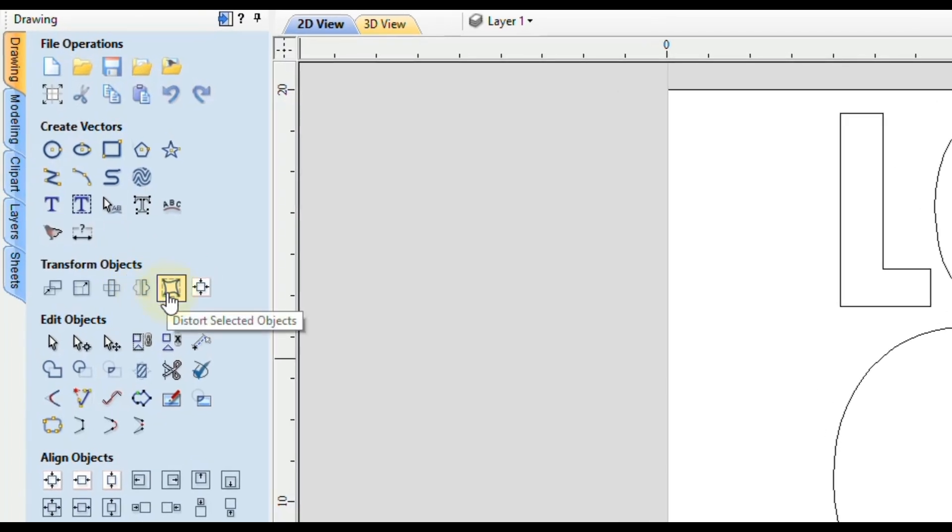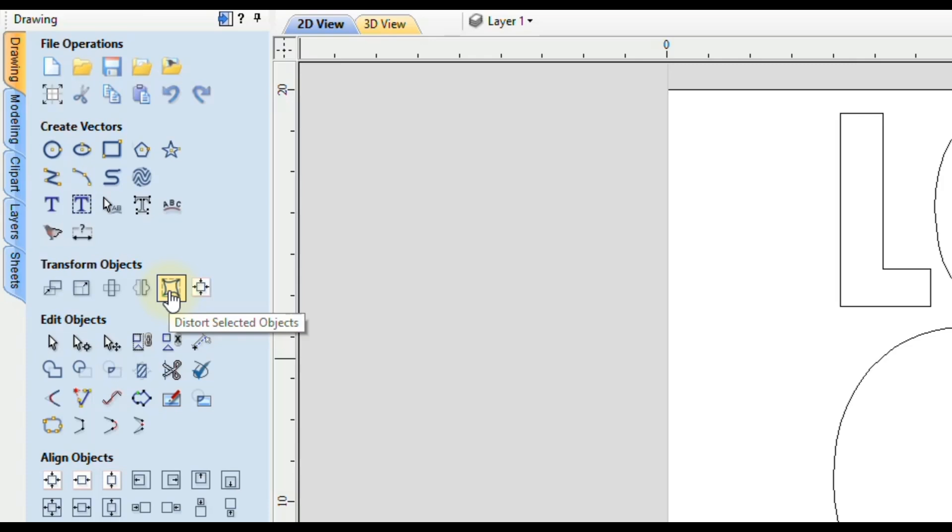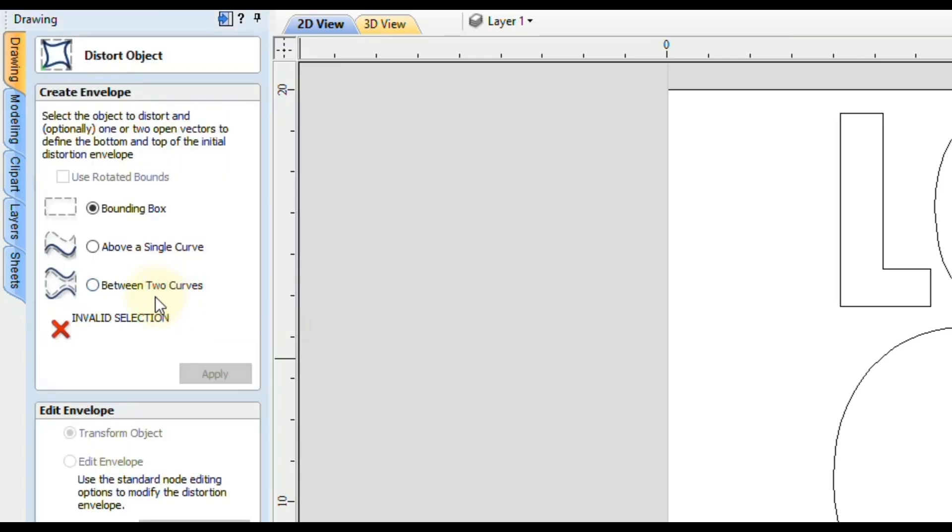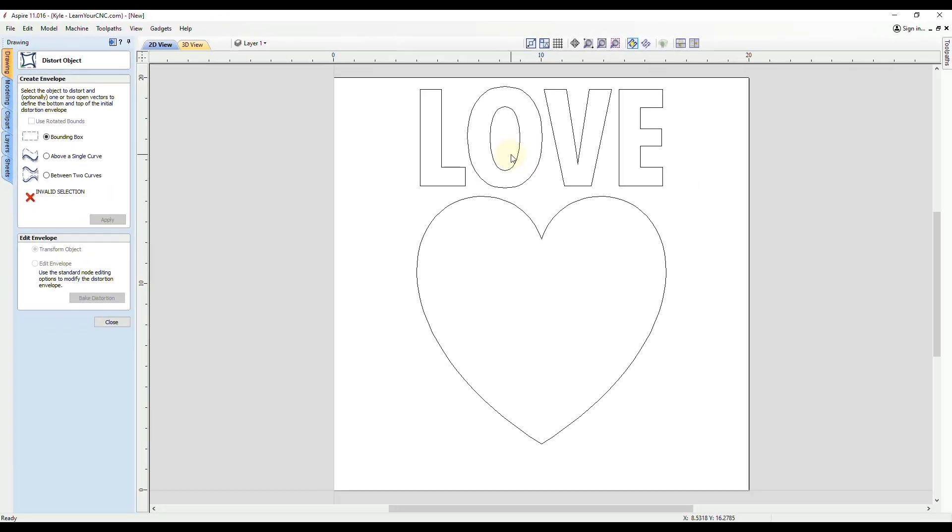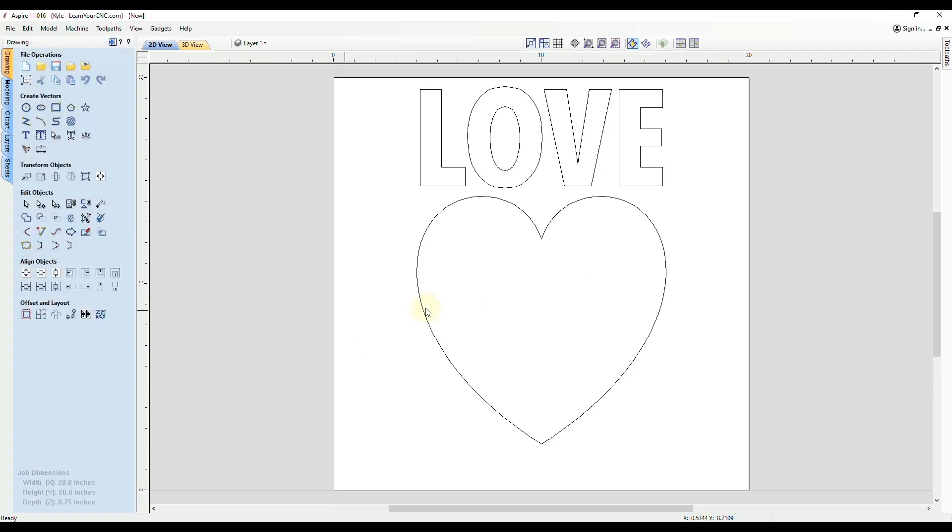In the transform objects, you will see the option for distort selected objects. In here, we have three options, but none of these three options are going to work with a closed vector. The option we want to use is called between two curves. That's going to distort our text in between two open vectors. But right now we just have one closed vector. So we first need to cut this vector in half.